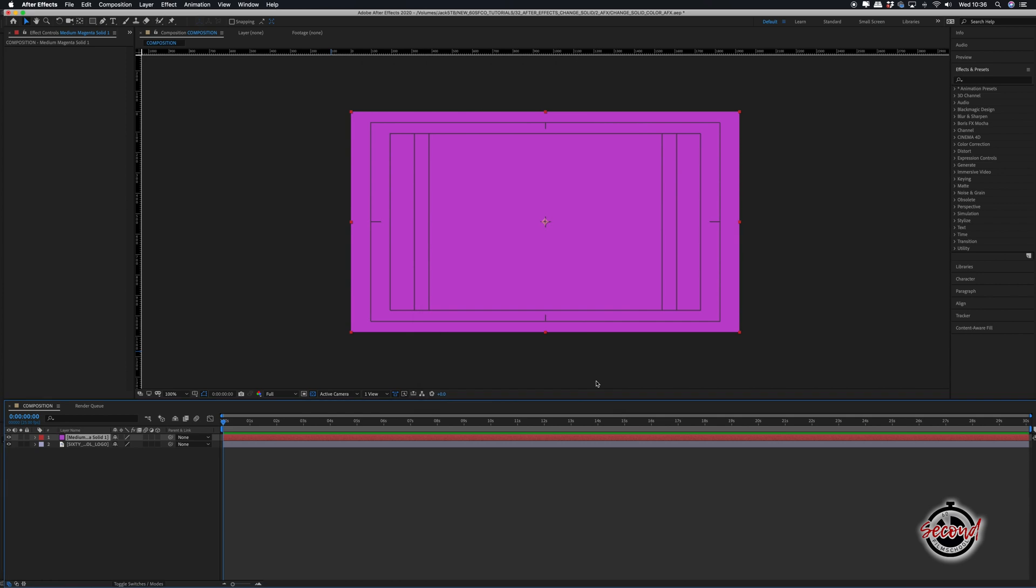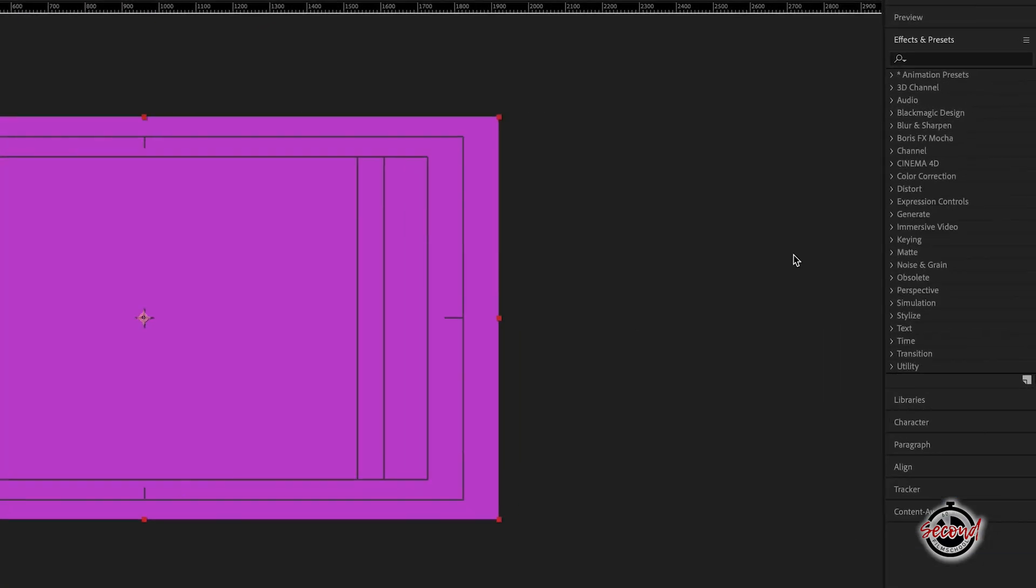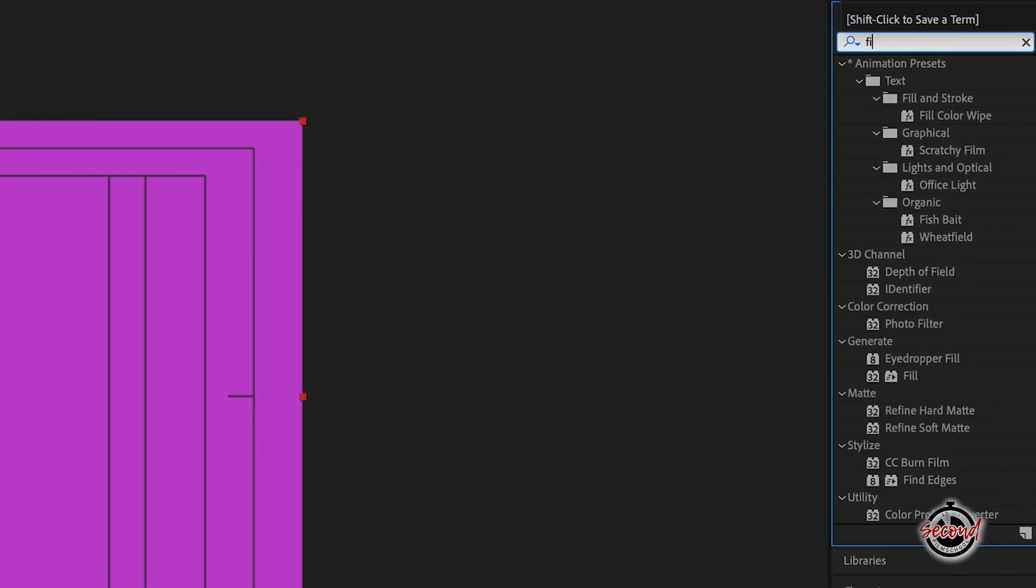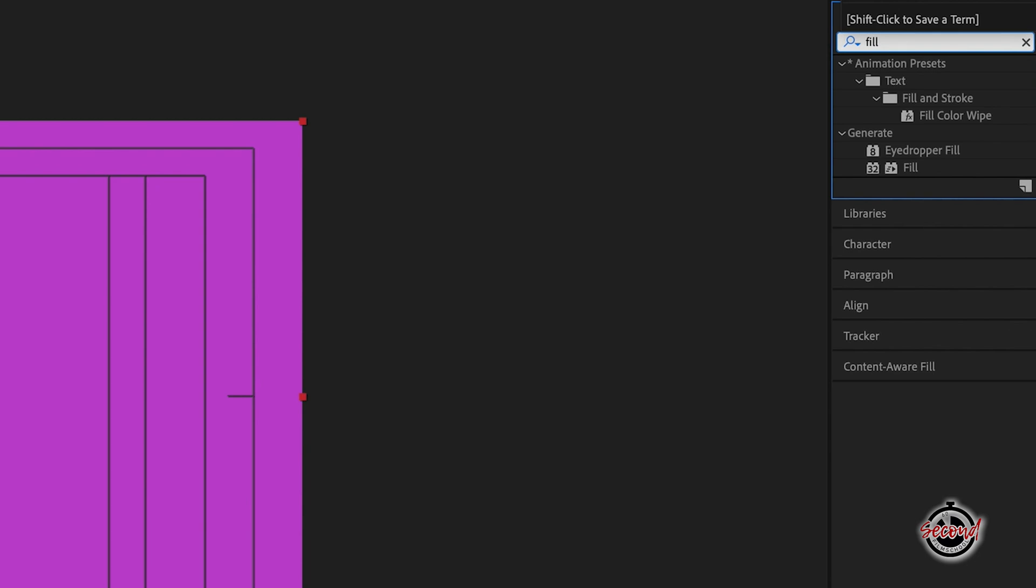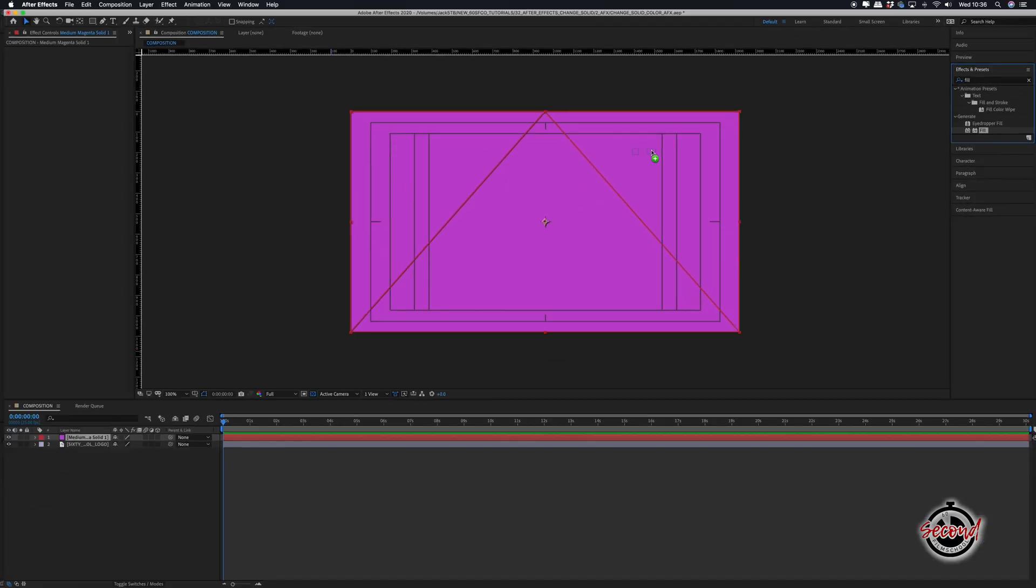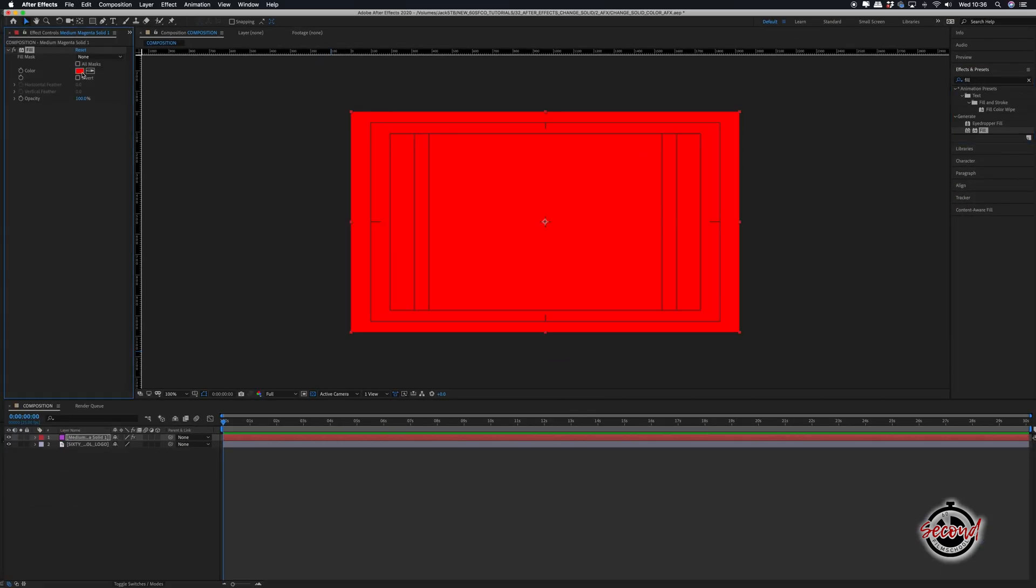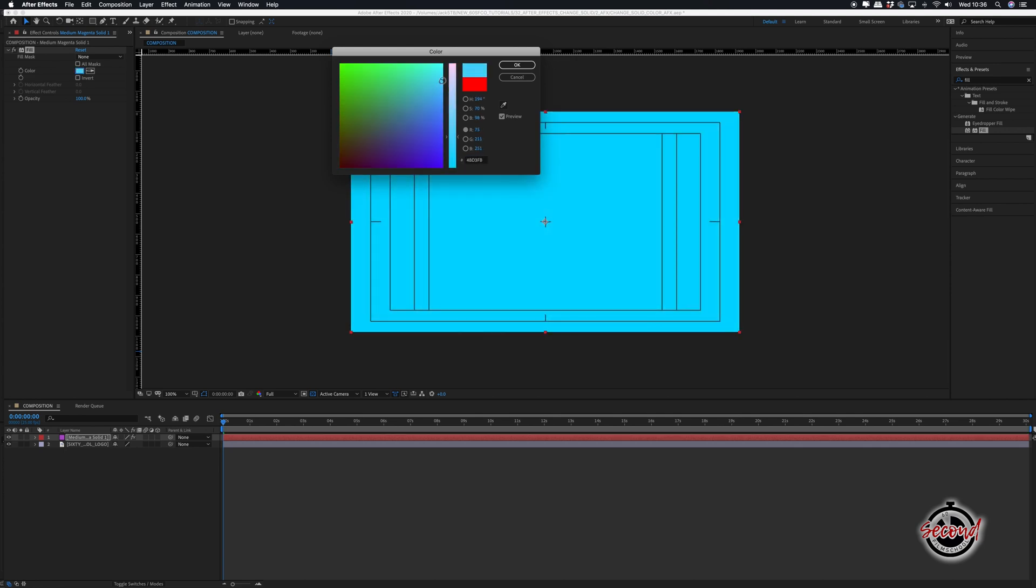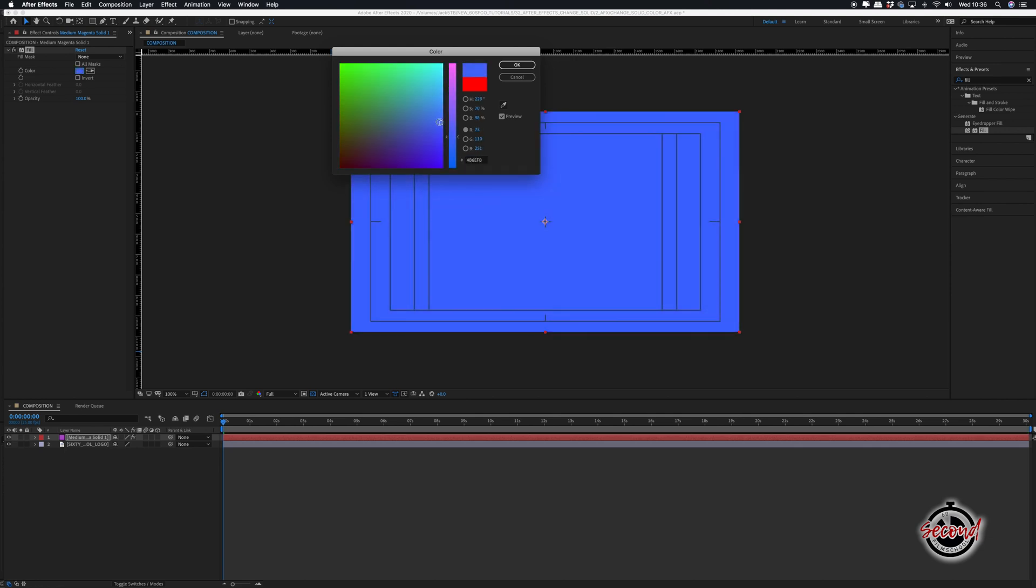An alternative method to change the colour of a layer, such as a solid, is to go to the Effects and Presets window and search for the Fill option. Drag and drop the fill effect onto your clip, and in effect controls, you can adjust the colour using the colour picker tool in the effect options.